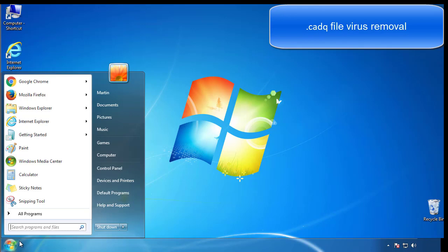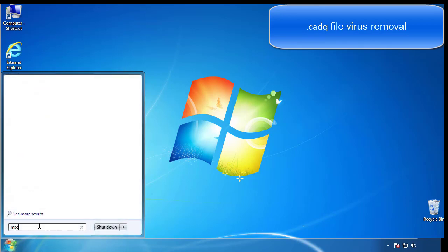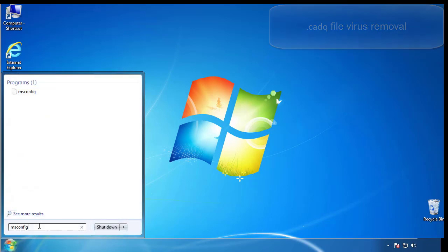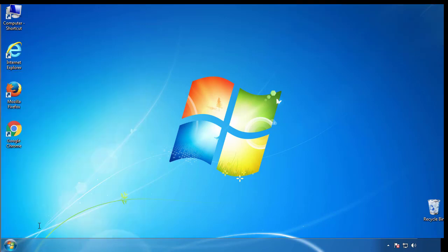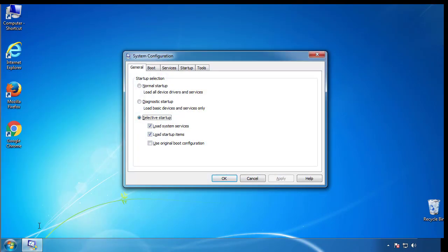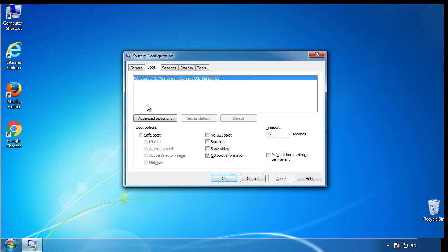First, we want to enter safe mode. Type msconfig. From the boot tab, click on the box here. Now click OK.